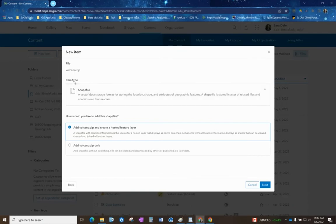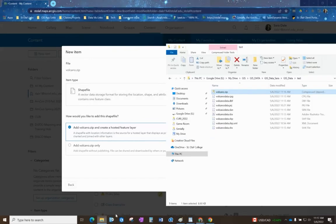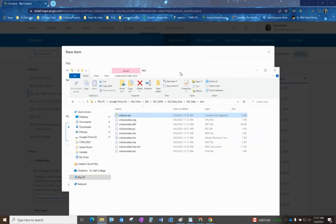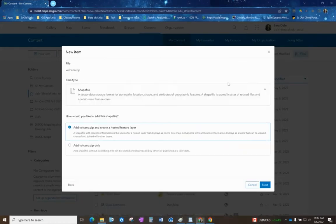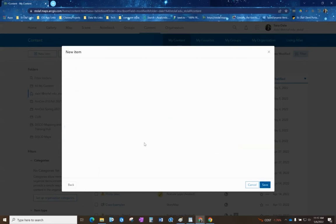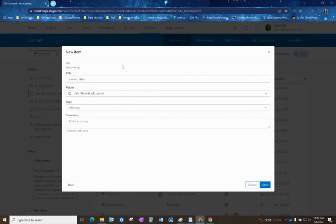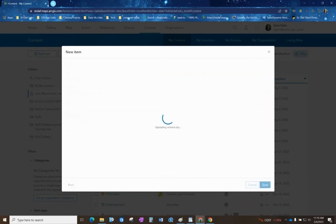It reads it as a shapefile and that's what we want it to do. If it doesn't read it as a shapefile that means it just needs to be repackaged. If you are missing any of those files, usually that will cause it to not read it as a shapefile and it might be corrupted. Make sure that this has shapefile right here and we'll do next. We can just call this volcano data and then save.